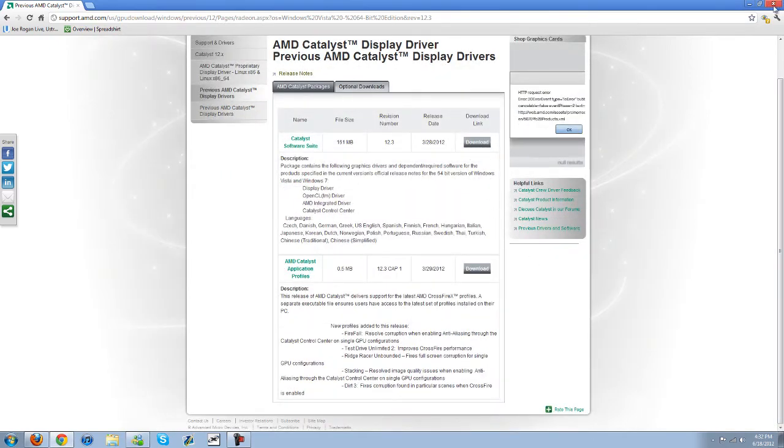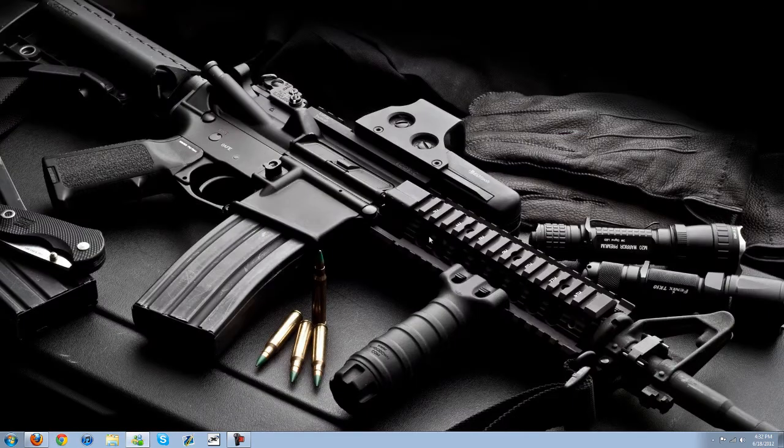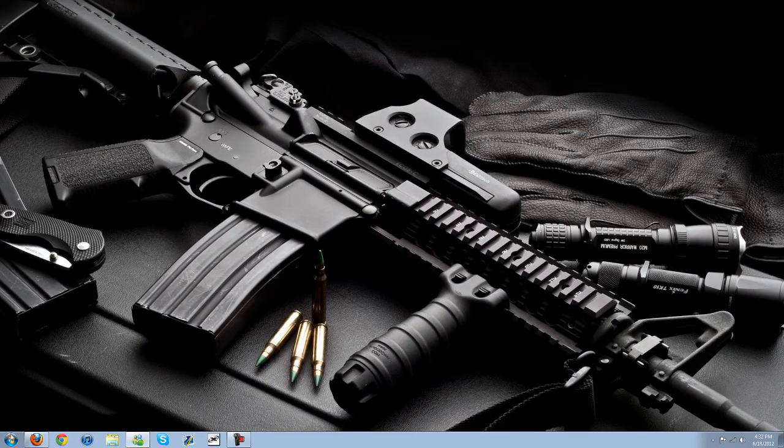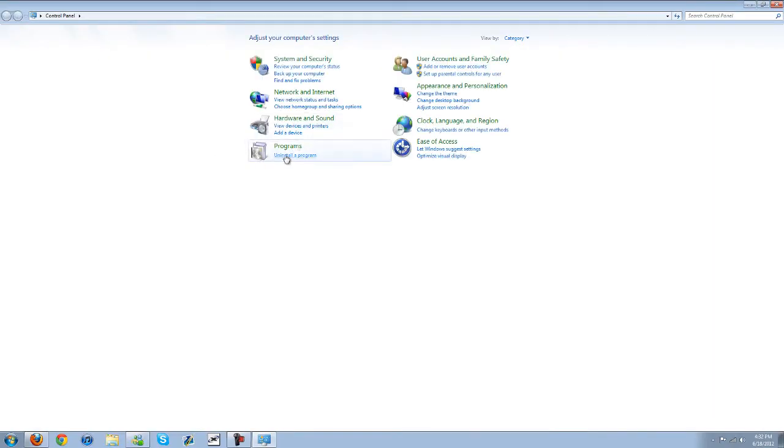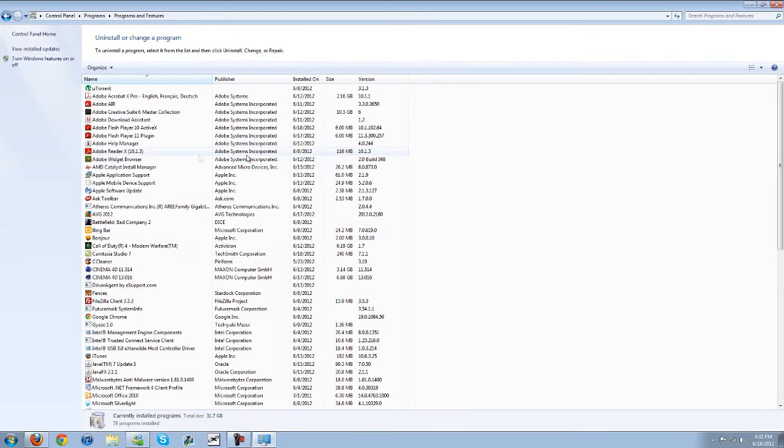Once you've downloaded it, you can go ahead and click out of this. Go to your control panel. Go to uninstall program. Go ahead and uninstall.